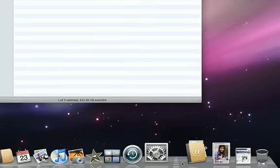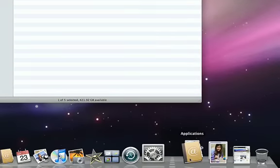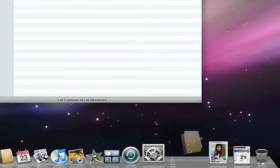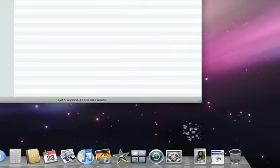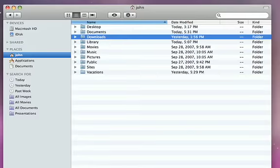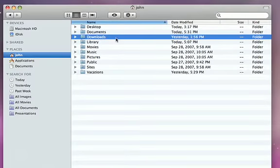To delete items from the dock, simply drag the icon off the dock, unclick, and a puff of smoke will let you know it's been removed. But don't worry, the application or file or folder does still remain on your hard drive.